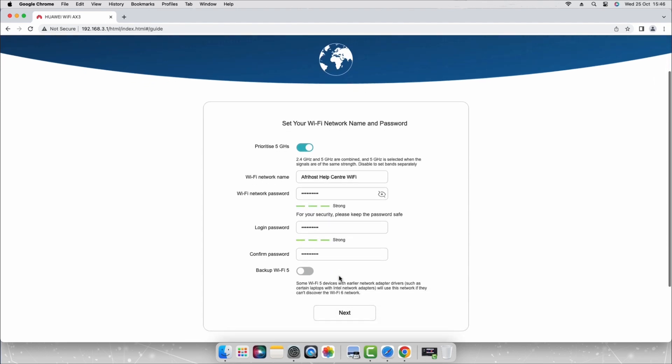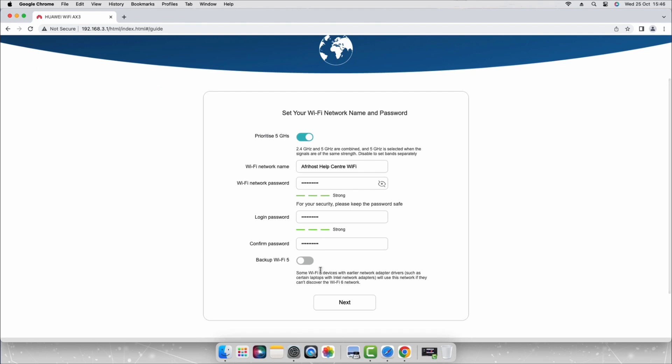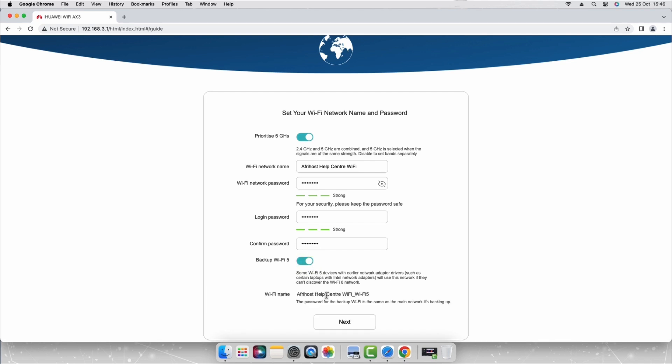Enable the backup Wi-Fi 5 toggle. This will allow older devices that are not compatible with Wi-Fi 6 to detect your router's Wi-Fi network. Select the next button below.